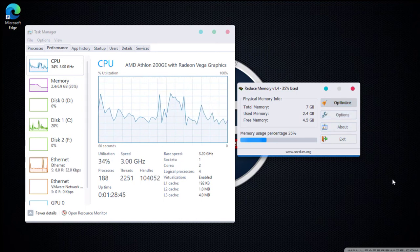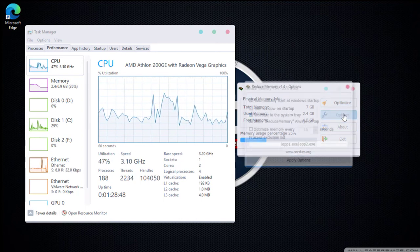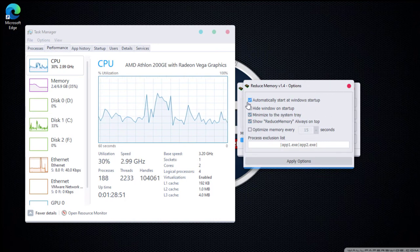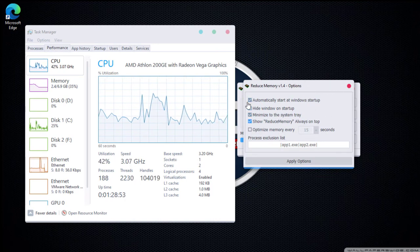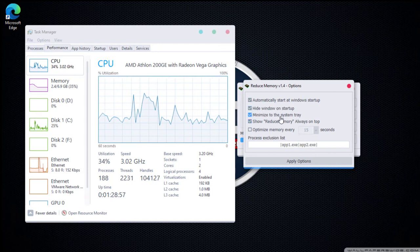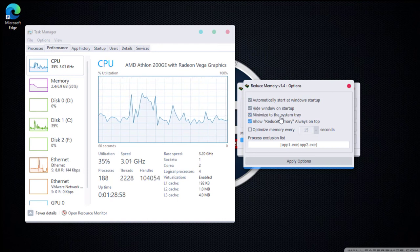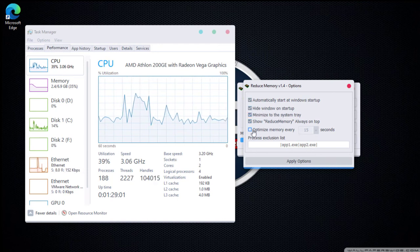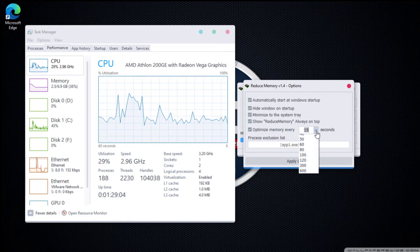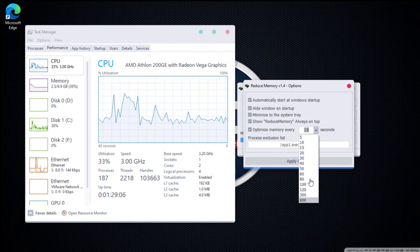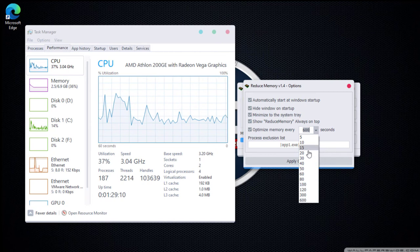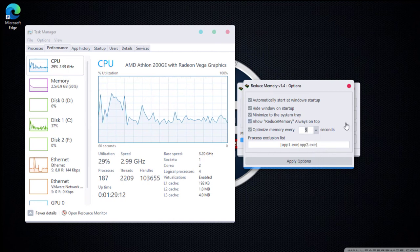You can also set options such as automatic run on Windows startup, start with a minimized window, hide on the system tray, or keep the application window always on top. Furthermore, you can set up the interval for automatic memory optimization at every X seconds.